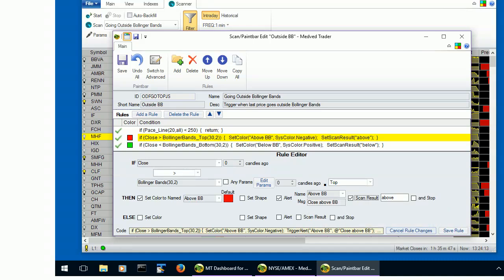As you can see, the message can be fairly long. Let's save the rule, save the scan, and exit the editor.